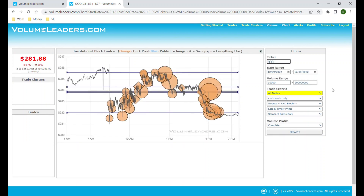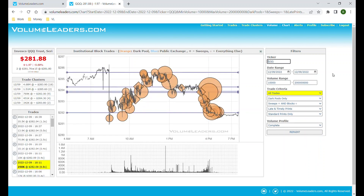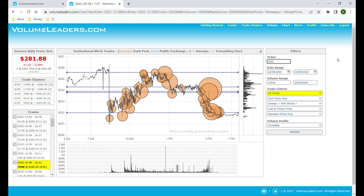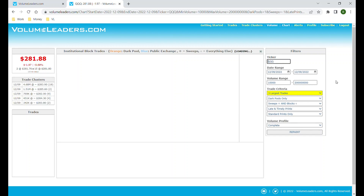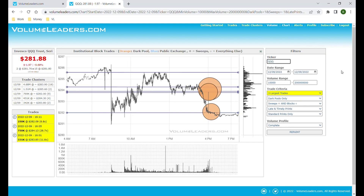If you're not familiar with dark pools, just Google it — it's basically a private exchange. There are a number of reasons why institutions choose to trade on dark pools, but primarily two: first, it allows them to disguise what they're doing by trading on a dark pool and reporting it a little bit late. Second, it allows them to transact large numbers of shares — millions of shares sometimes — without adversely affecting price.